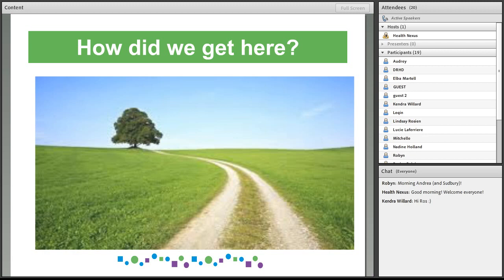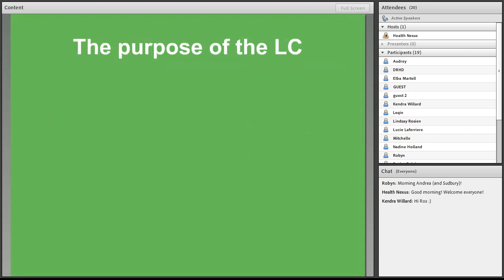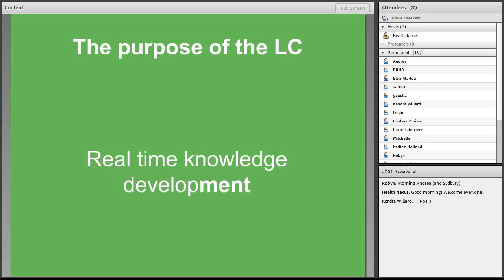So the purpose of the learning community is really about real-time knowledge development. It's a chance for you to ask and share and receive specific answers and advice as you need it, as opposed to during scheduled webinars. The learning community is really meant to be kind of a real-time discussion forum.